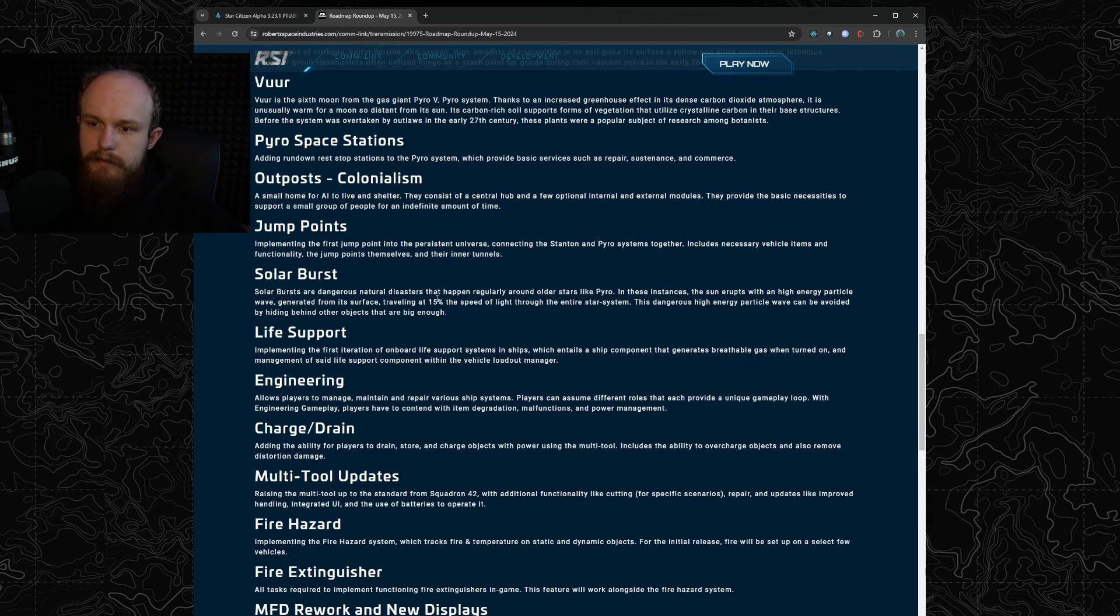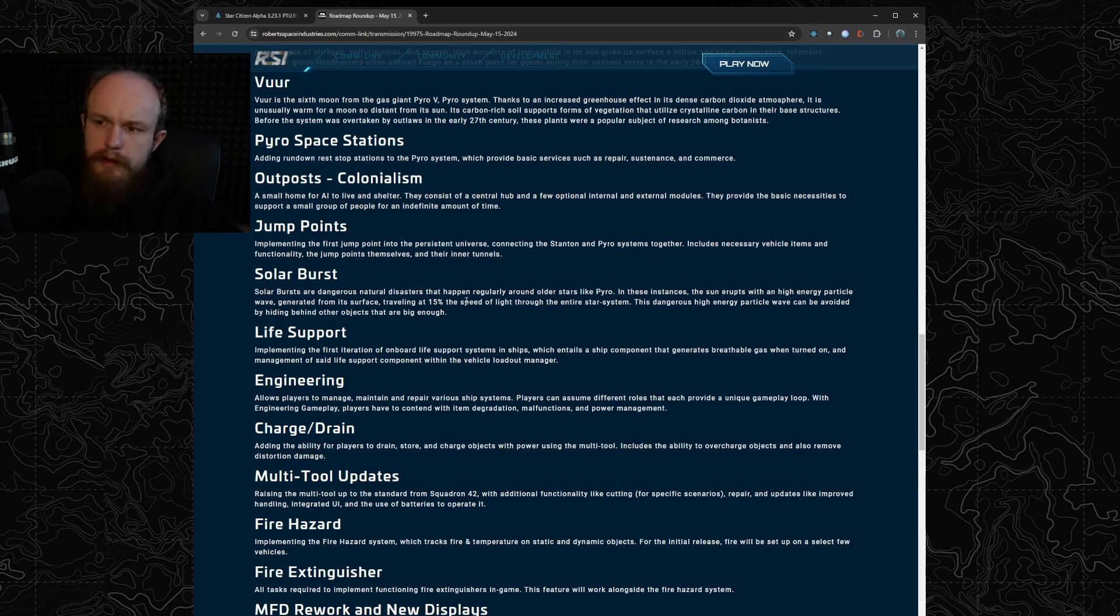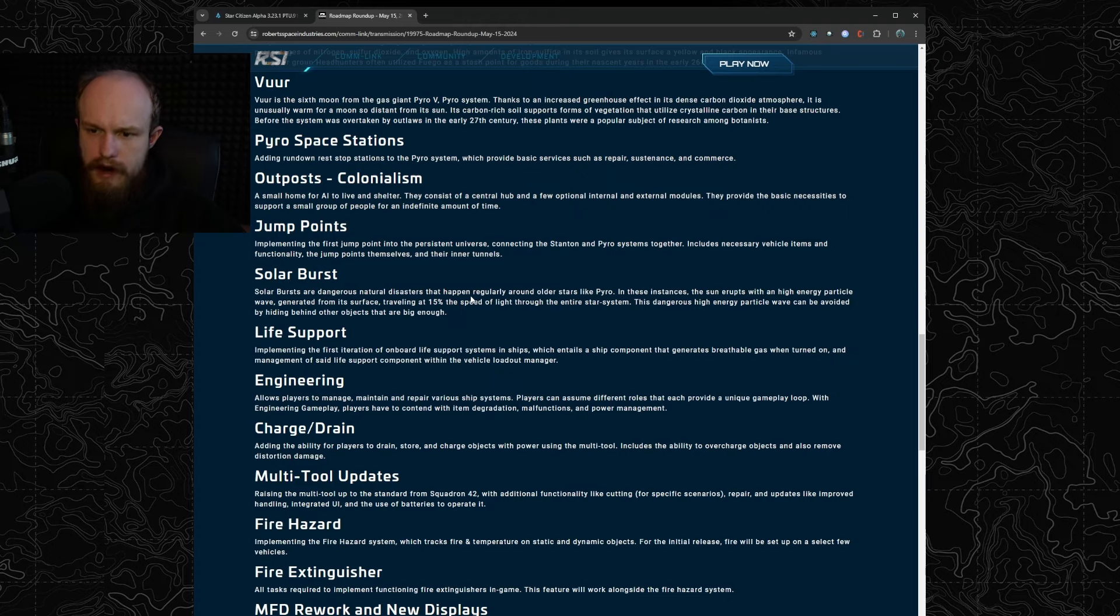And we're getting the solar burst environmental hazard for Pyro which was already in the Pyro test for those of you that played it, but now it's actually on the roadmap and it's actually going to be a part of the patch.